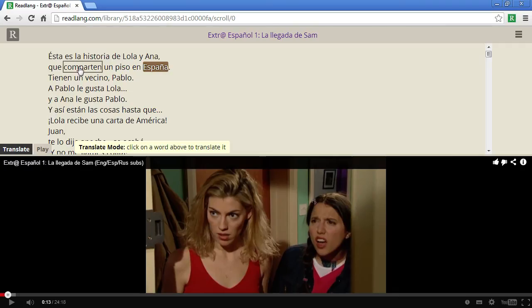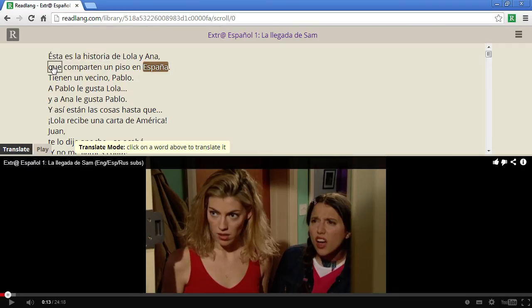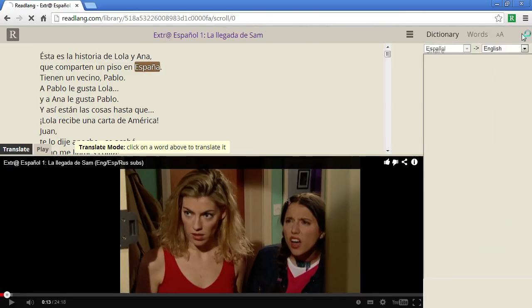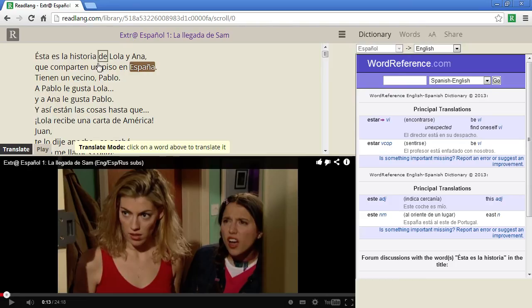You've also got access to the translate tool by clicking or by dragging across a phrase, and you've also got access to the word reference sidebar.